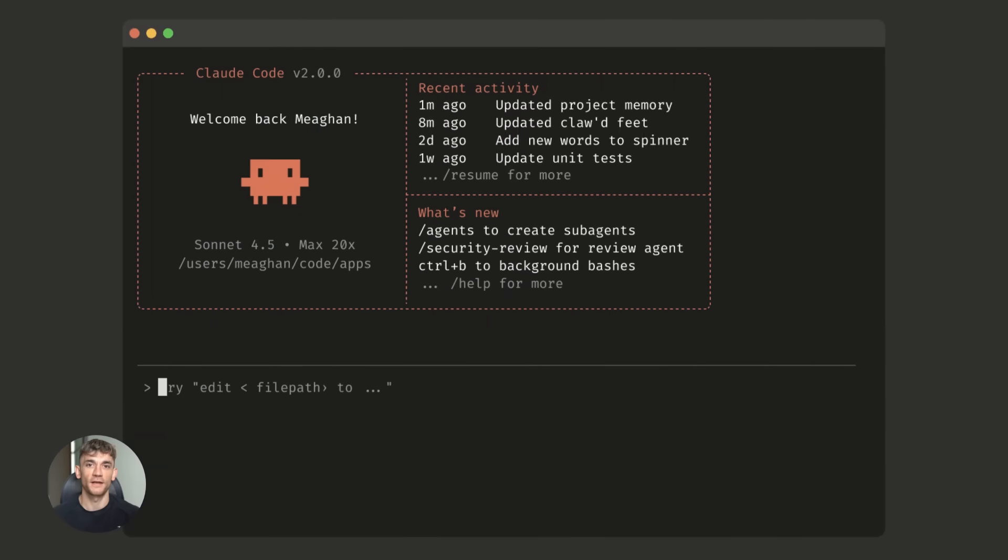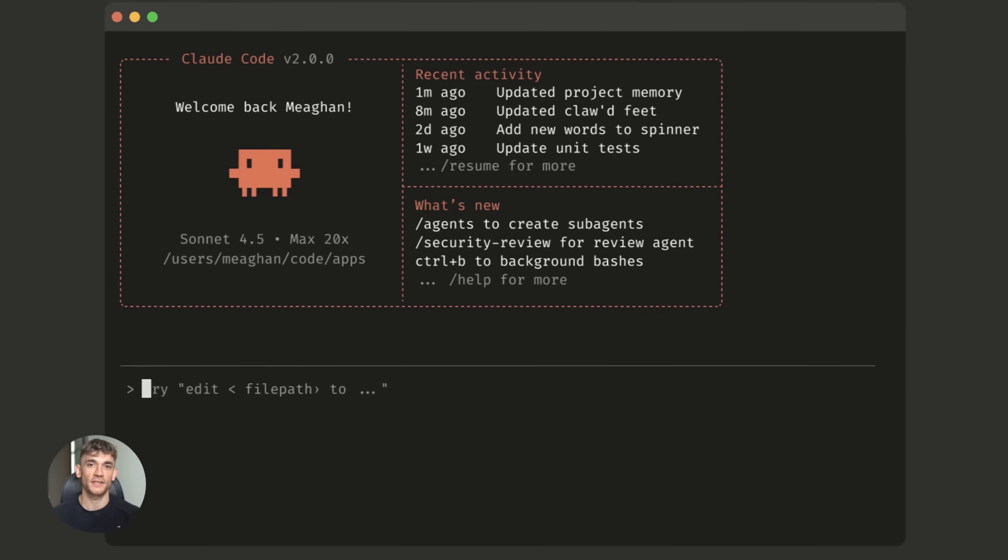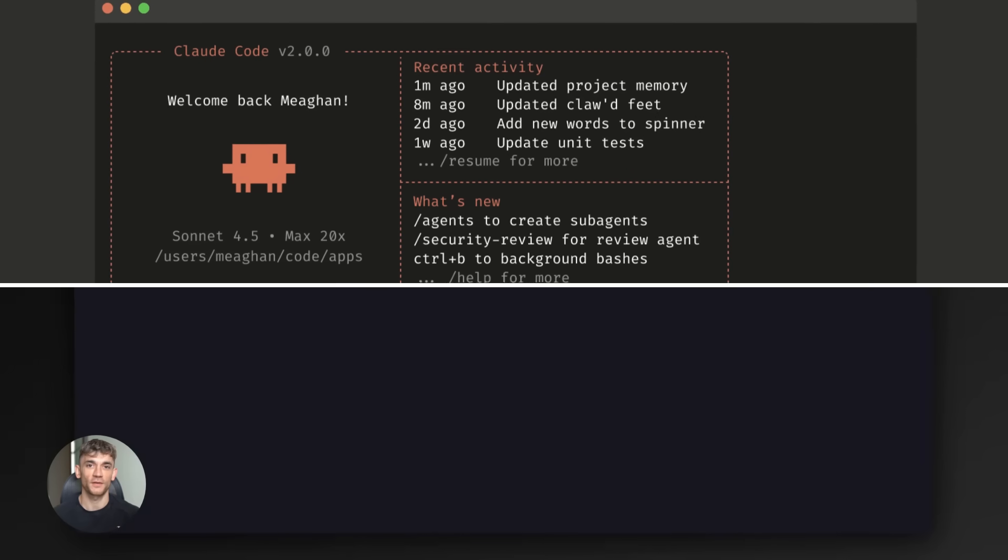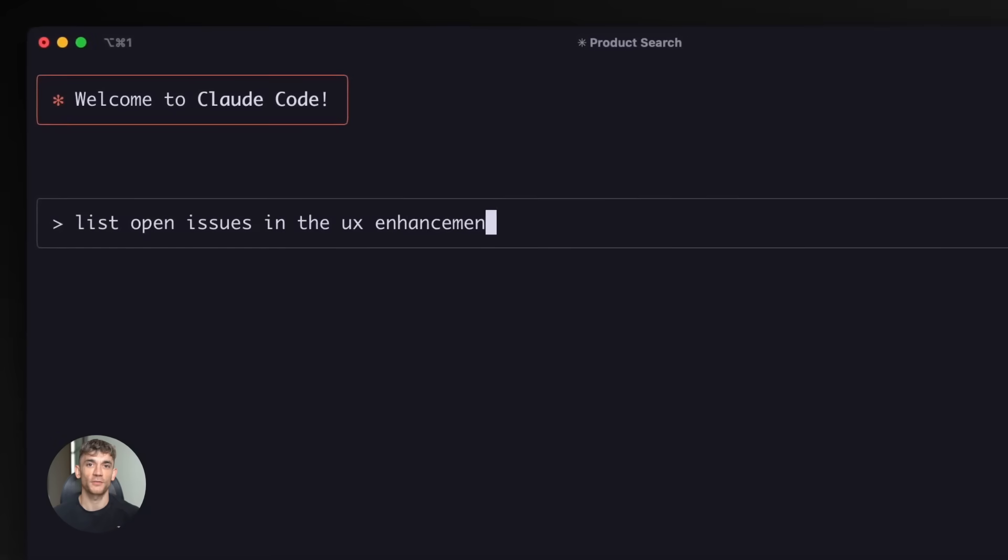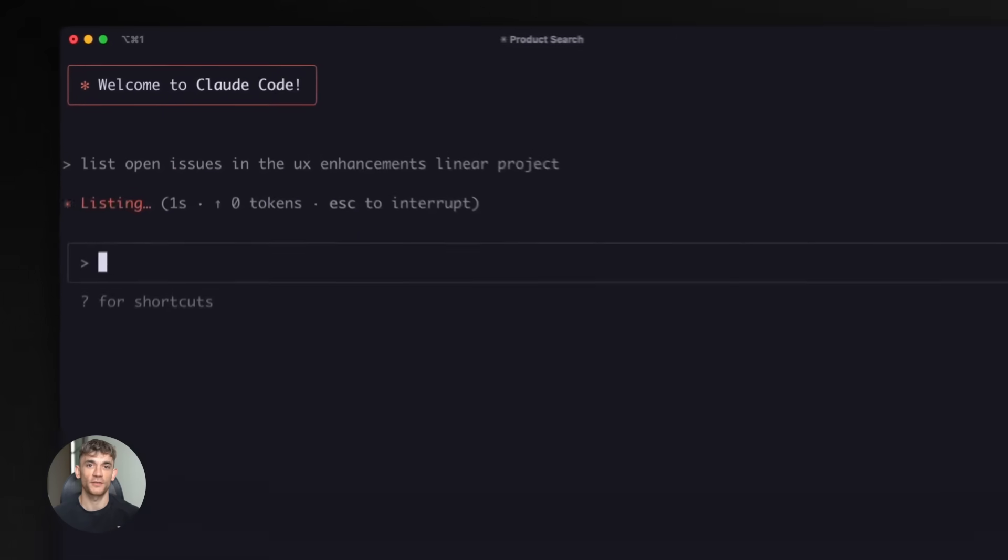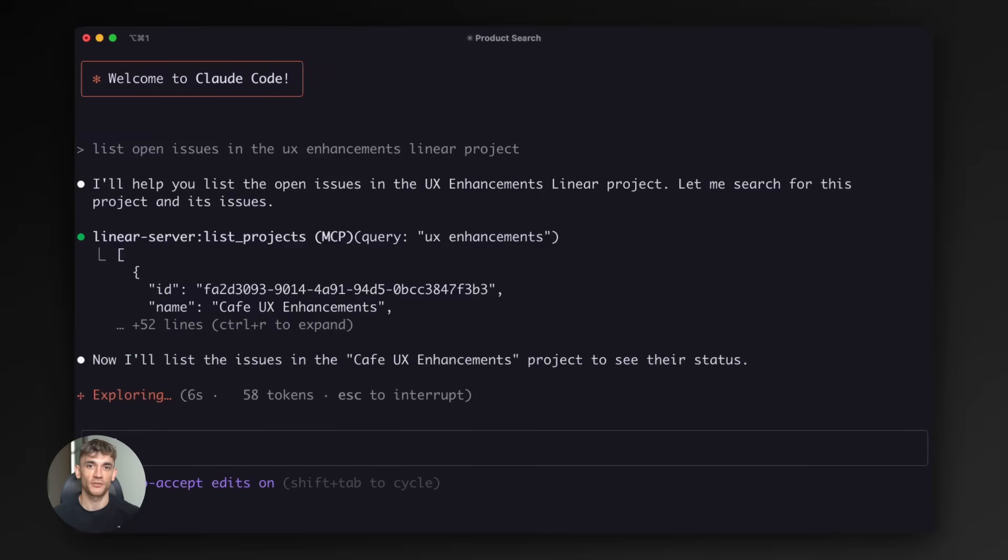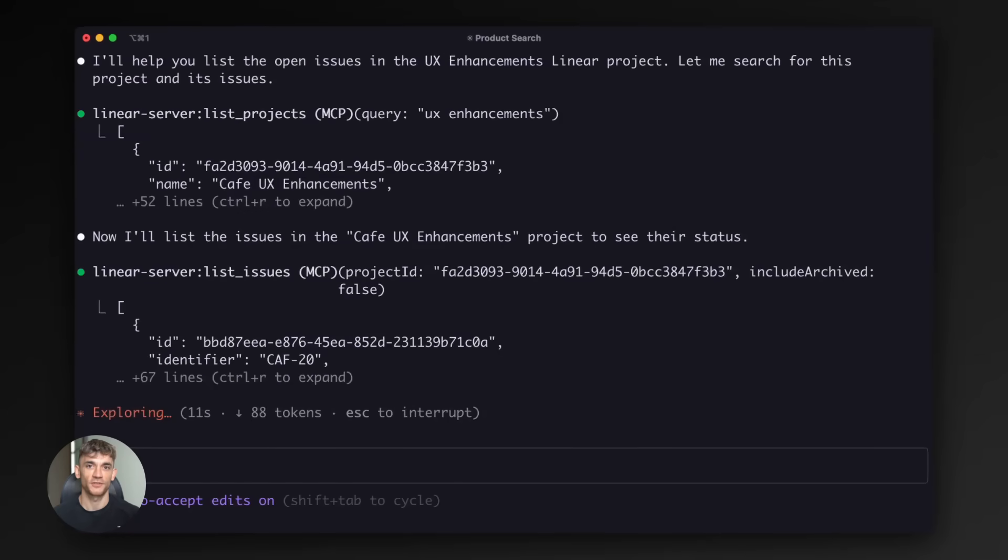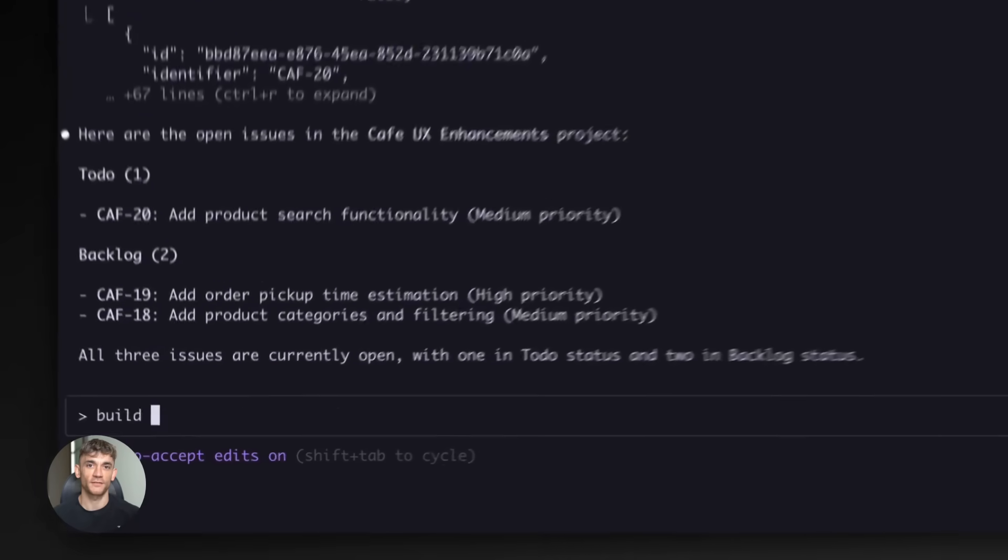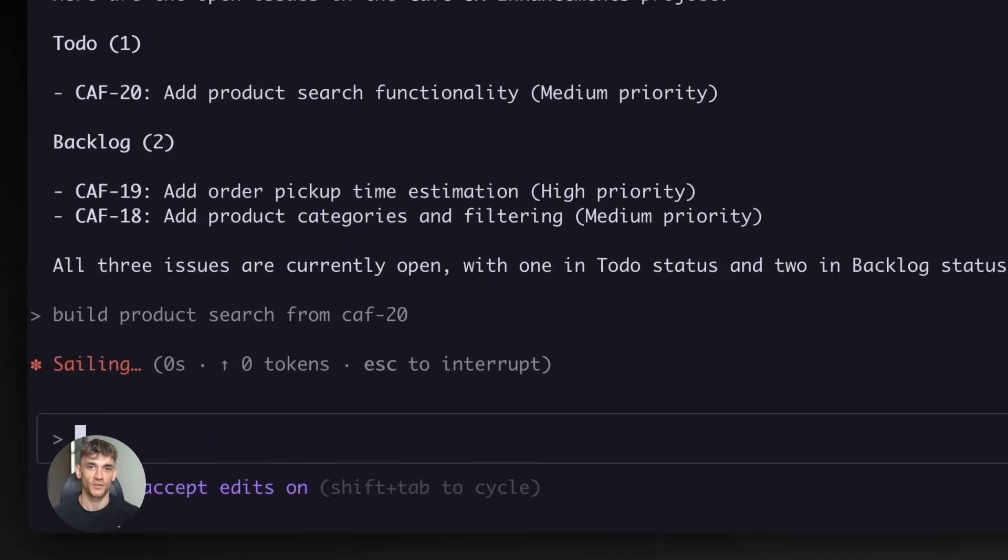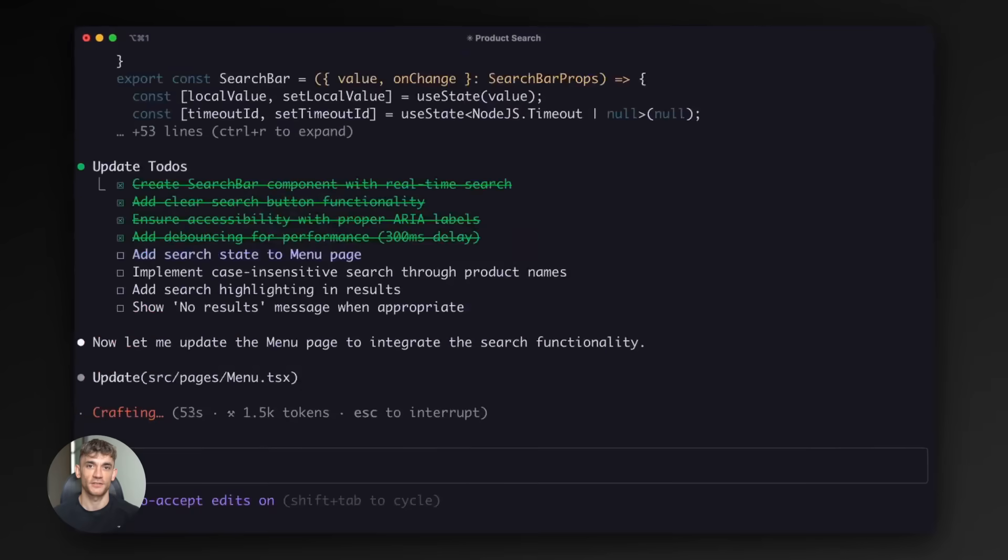Claude Code is Anthropic's coding environment you access through your terminal. It generates code, debugs problems and creates entire project structures. The latest version runs on Claude Opus 4.5 and it's incredibly good at coding tasks.